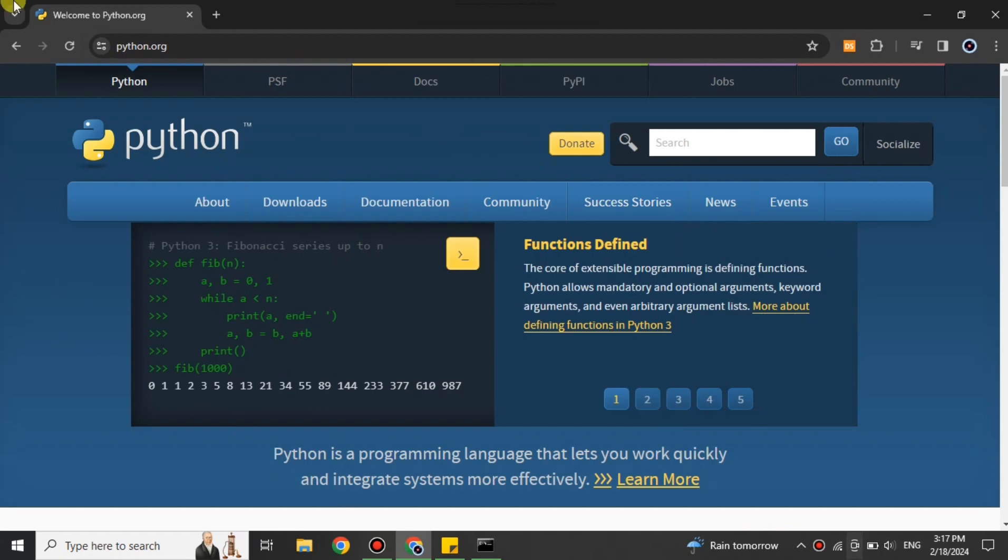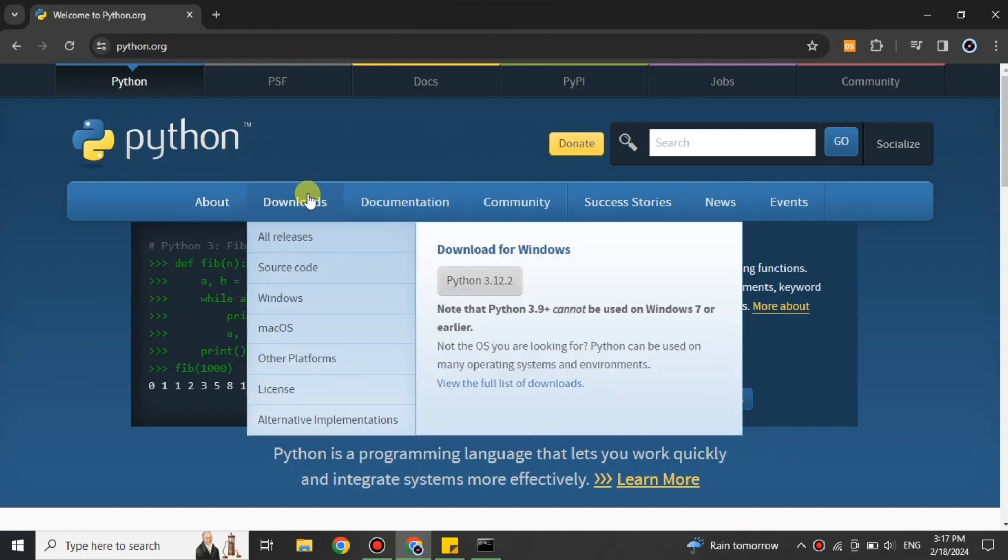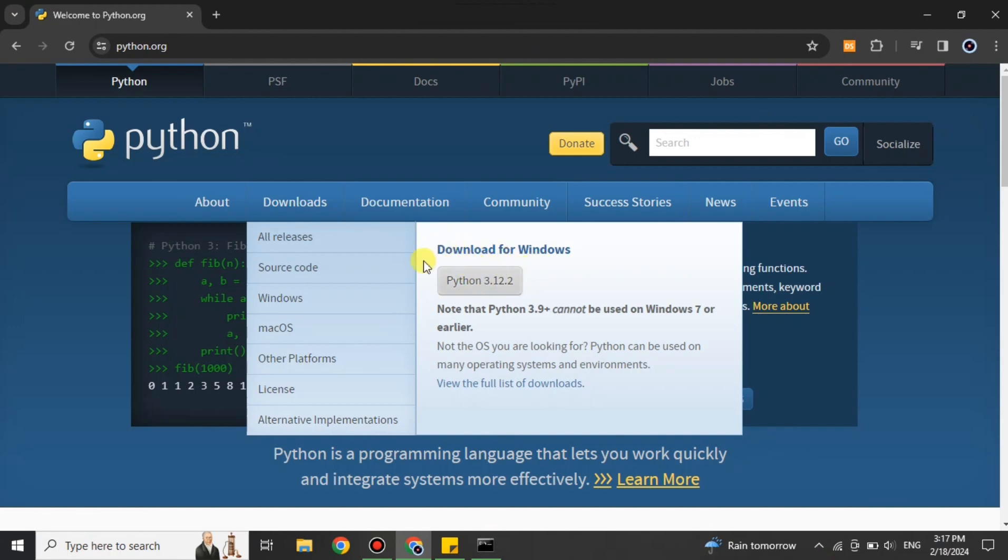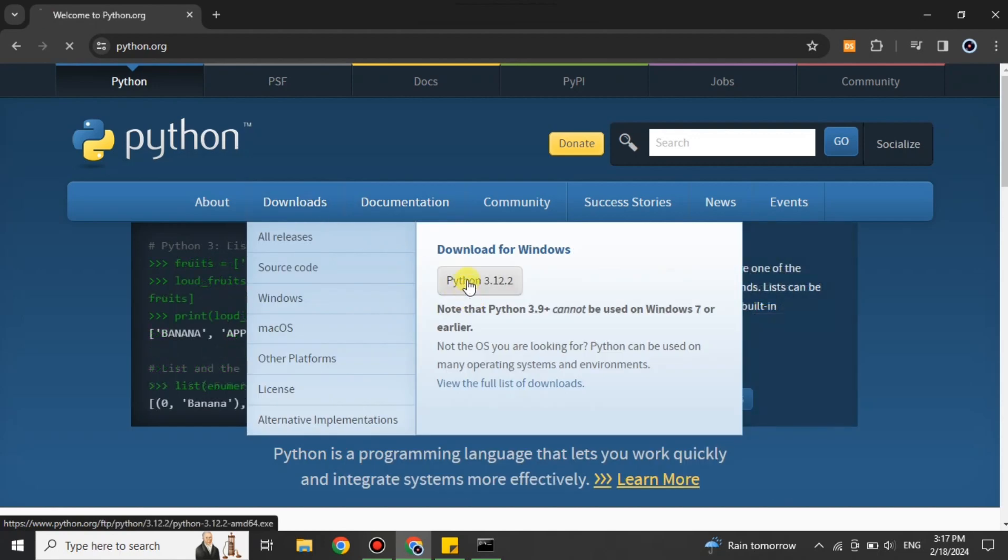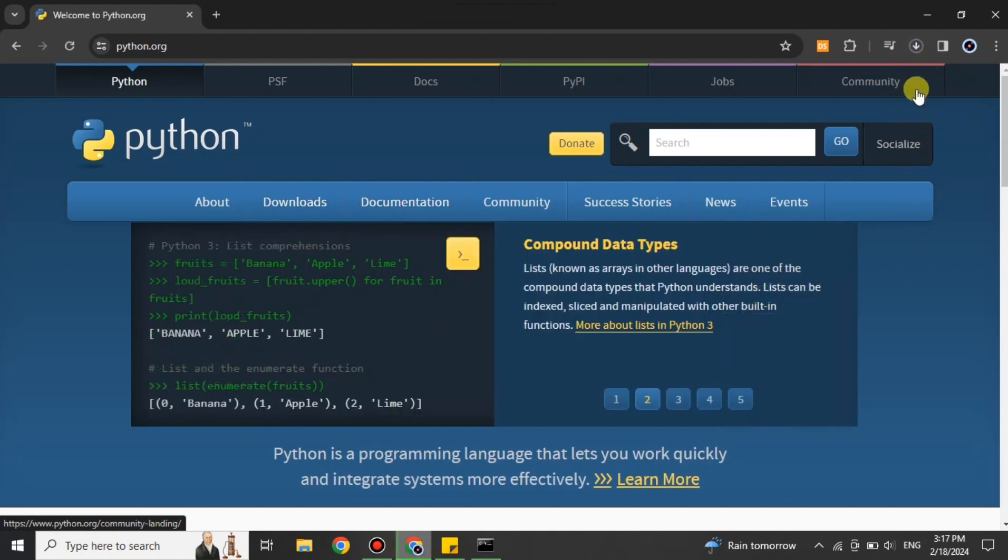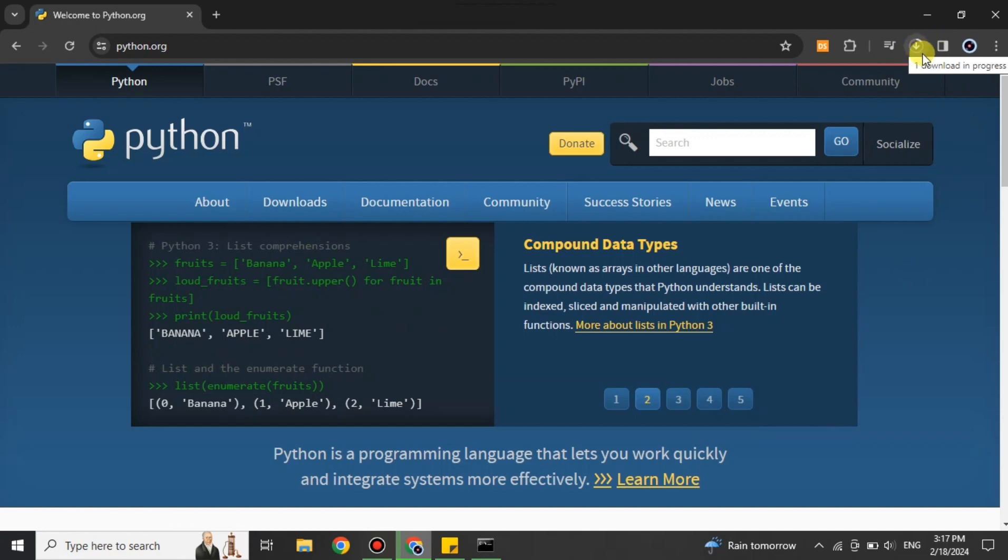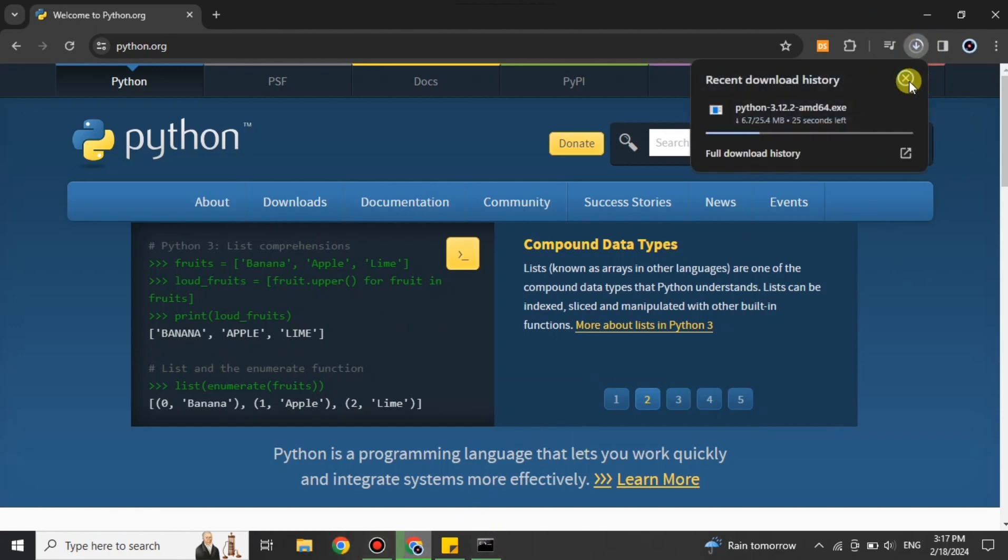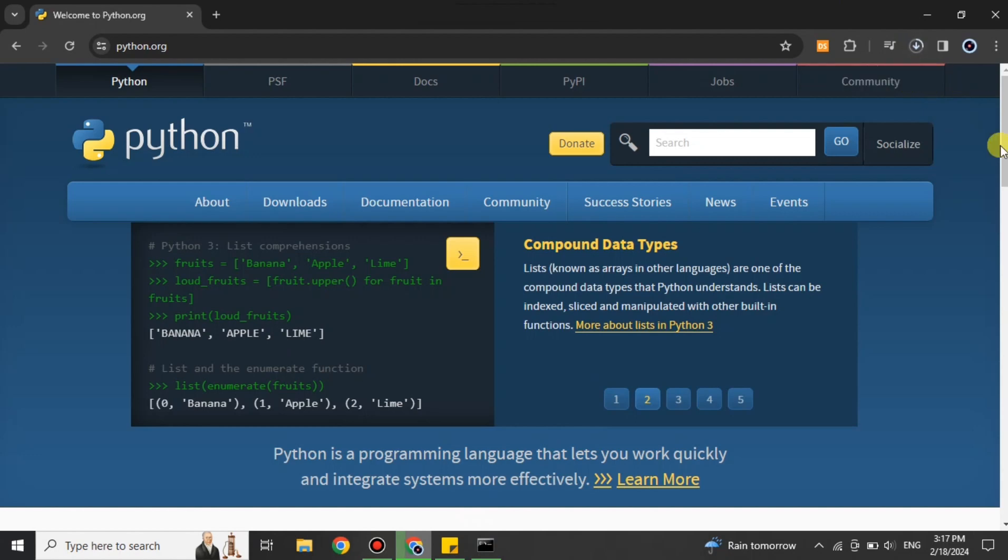Once you get to its website, you'll see this option for download. Here we have this option for Windows, but if you're using another operating system, you can choose from there. If you're on Windows, simply click on this option and it will start downloading. Once it gets downloaded, you just have to install it. When you install it, pip will also get installed with it. I already have one, therefore I'm not installing it again.